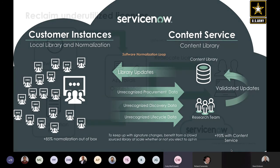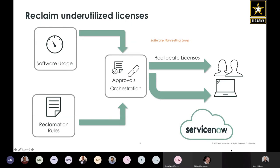Next up is the harvesting loop — a really good way to save money. This is when you uninstall software when people stop using it. We hook into your inventory tools like Microsoft SCCM, which can tell us not only what's installed but whether people are using the software. You bring all that usage data into ServiceNow and set up workflows — for example, if you have Visio and haven't opened it in 90 days, kick off a workflow to take it off the machine and harvest that software.